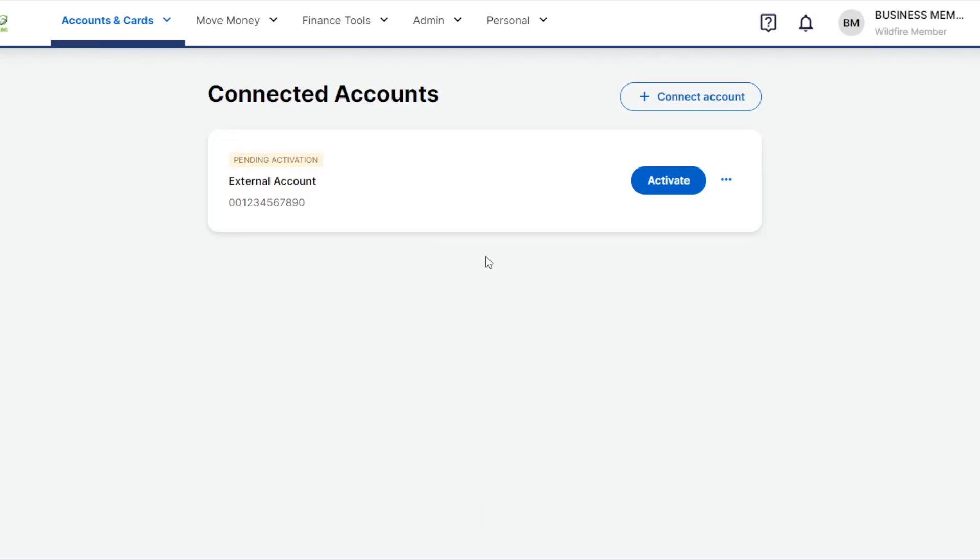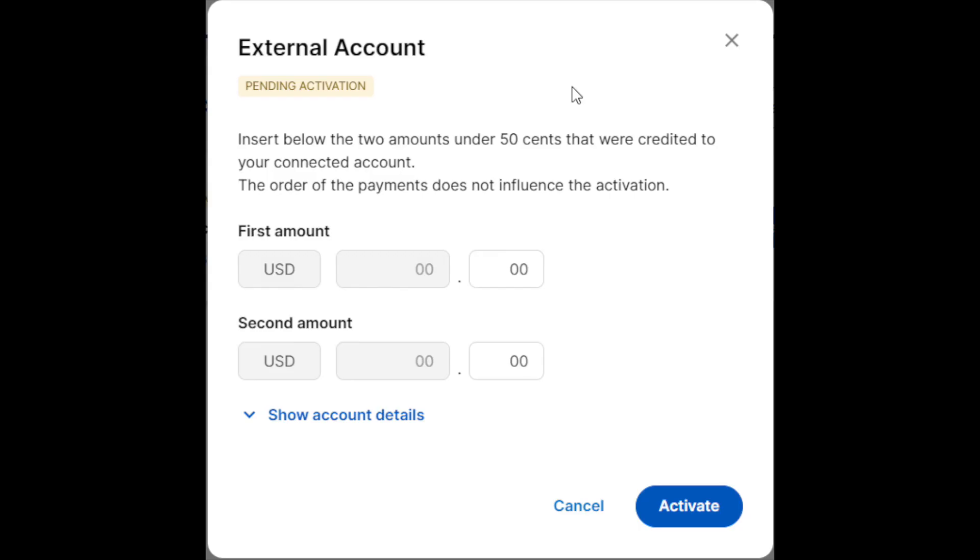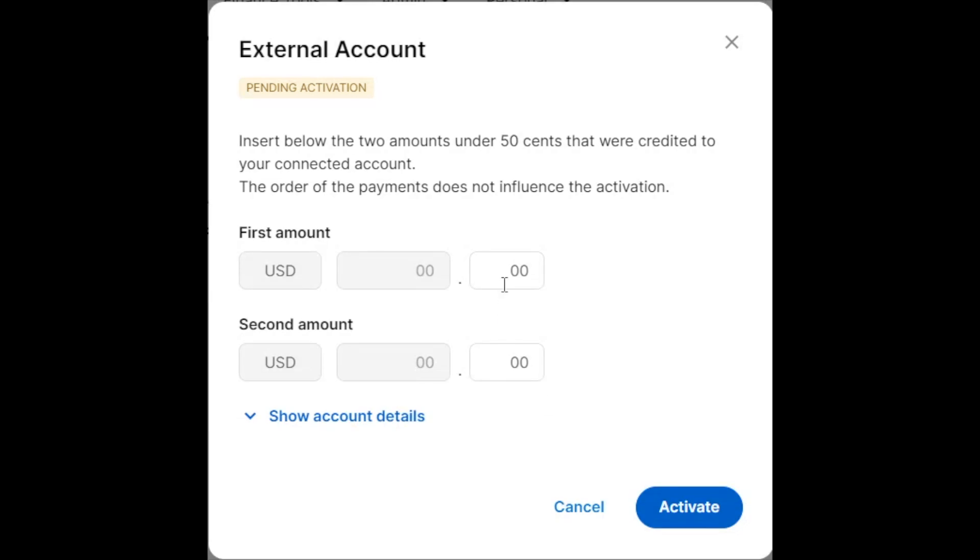Next, click the blue Activate button to the right of the Connected Account. This will open a pop-up where you will enter the amounts that were sent to your Connected Account that we mentioned just a bit ago, and then click the blue Activate button at the bottom right of the form.